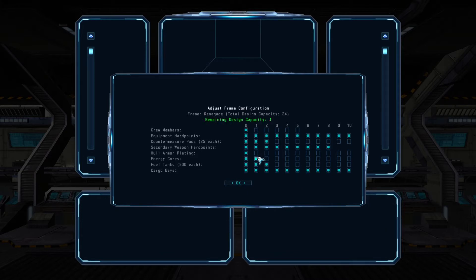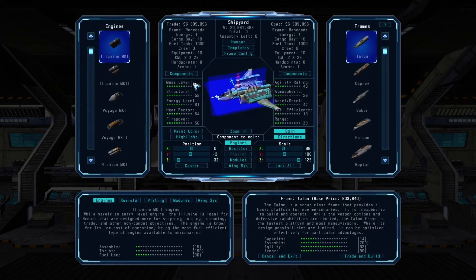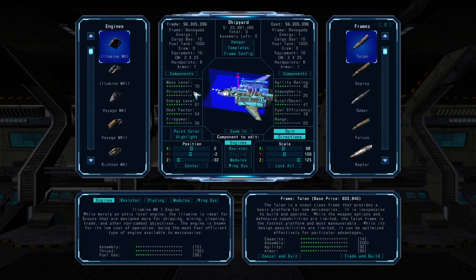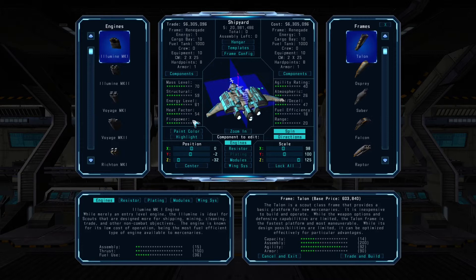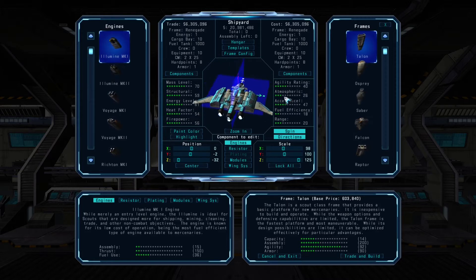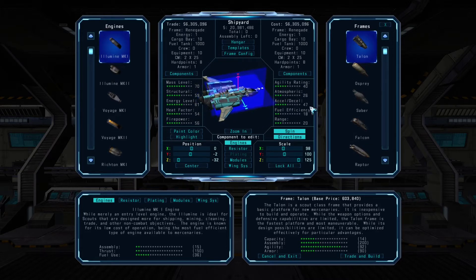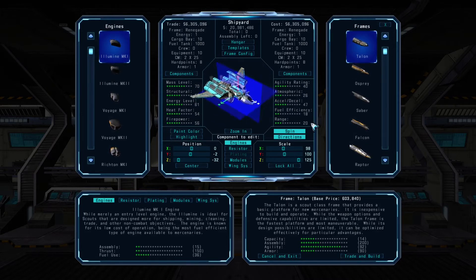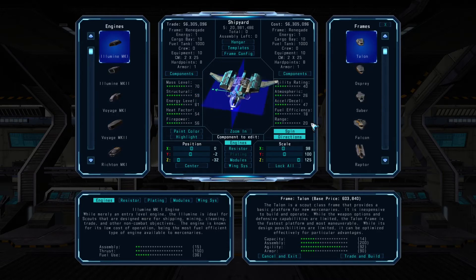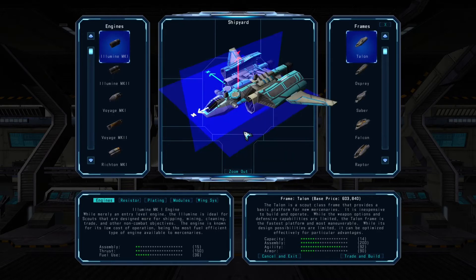When finished, click on the OK button. On the left and right sides of the central menu are the performance specifications for the design you're working with. As you change things, you'll see these bar graphs and numbers increase or decrease. The rotating ship in the middle is the design you're currently working with.